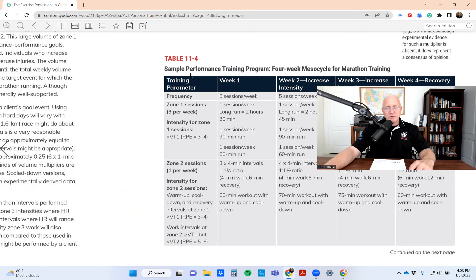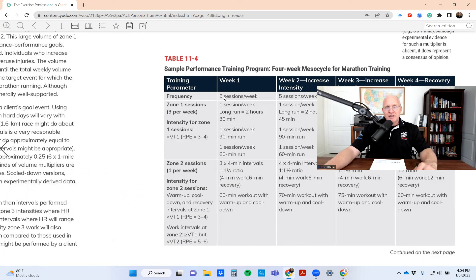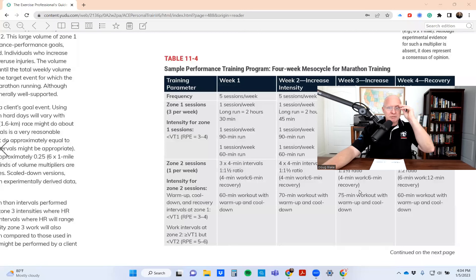Remember, this is the highest level in the IFT model on the cardiorespiratory side, which is the performance level - the third or highest level. Technically you'd be using this for athletes if you're going to be doing programming. The student was saying, 'I don't understand: five sessions per week, but we're doing one session and one session and then a three' - they were confused on how this table is to be read. I get it, because there's a lot of information crammed into it.